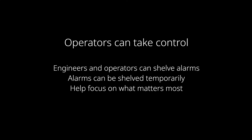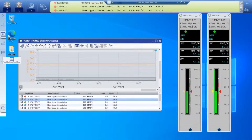Alarm shelving is controlled by operators or engineers and helps operators to suppress or shelve these alarms temporarily so that focus is given to actual high-priority alarms. In this short demo, we're going to demonstrate the alarm shelving on UACS.